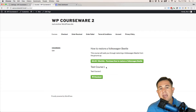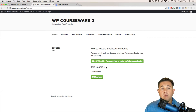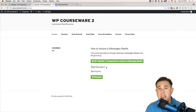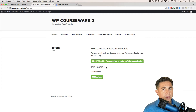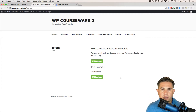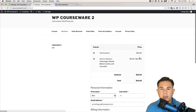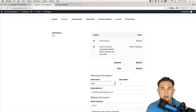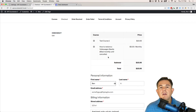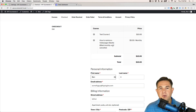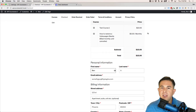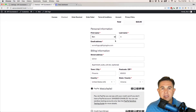The cool thing about Stripe is that you can add a one-time payment course as well as a subscription-based course to the same shopping cart and check out together — that is not possible with PayPal. Let's add both courses to the cart. We have a one-time payment for Test Course One, and a five-dollar monthly payment for 'How to Restore a Volkswagen Beetle.'